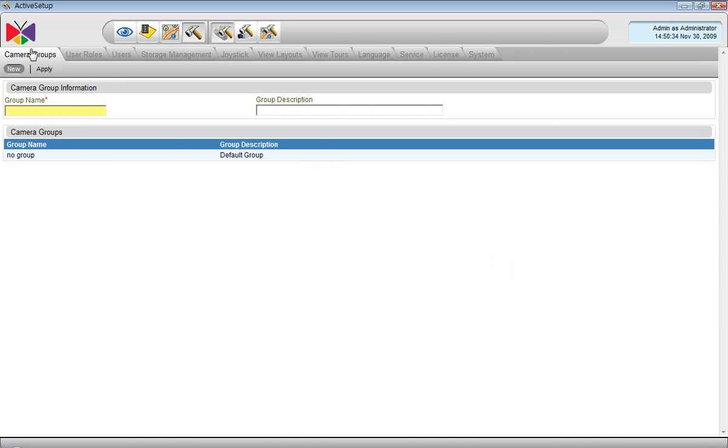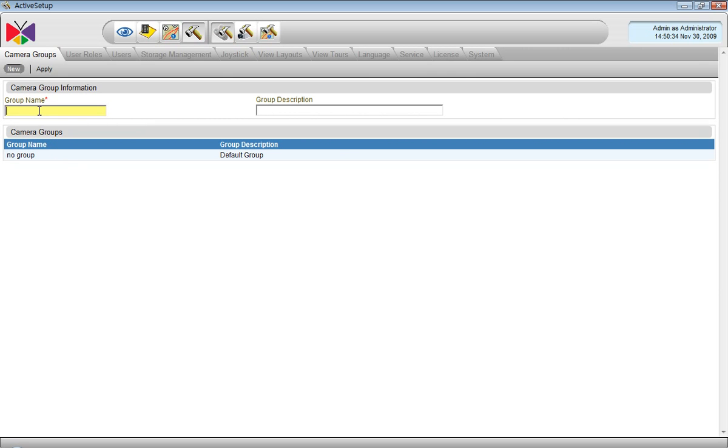Now we are at the camera groups page. We can create any group we like. For instance, we can have a group called entrances which would contain the cameras such as front entrance, back entrance, perhaps side entrance. And after that we press apply.